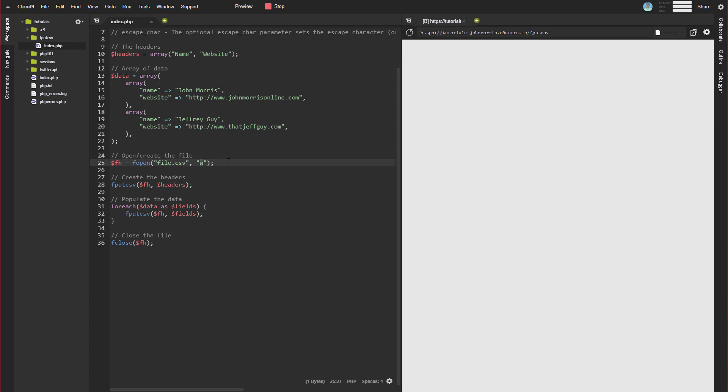All right, so there's that. Once we have this open slash created, then the first thing we're going to do is create the header. So we just use fput.csv directly. We reference our file handler and we pass in our headers.